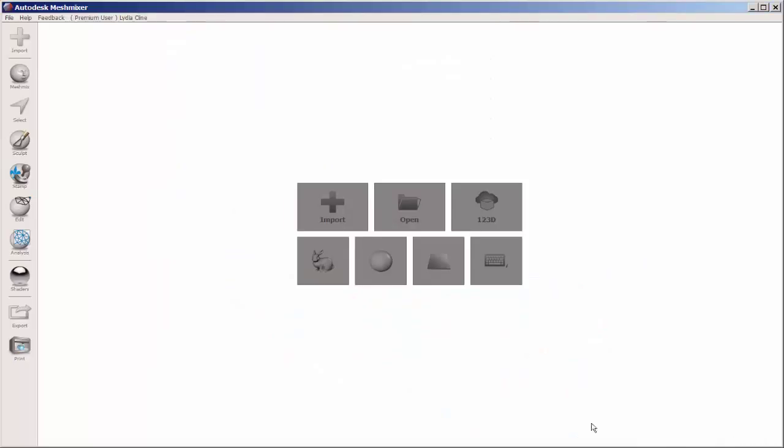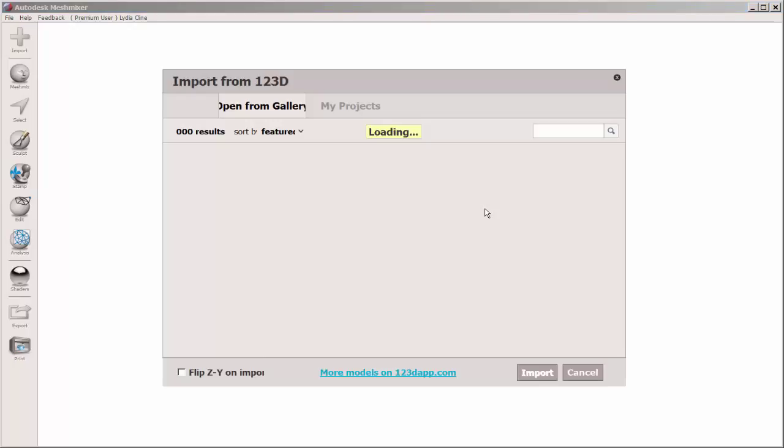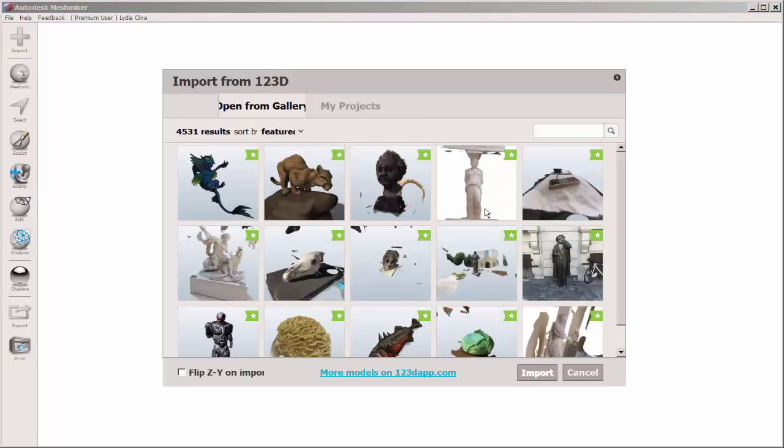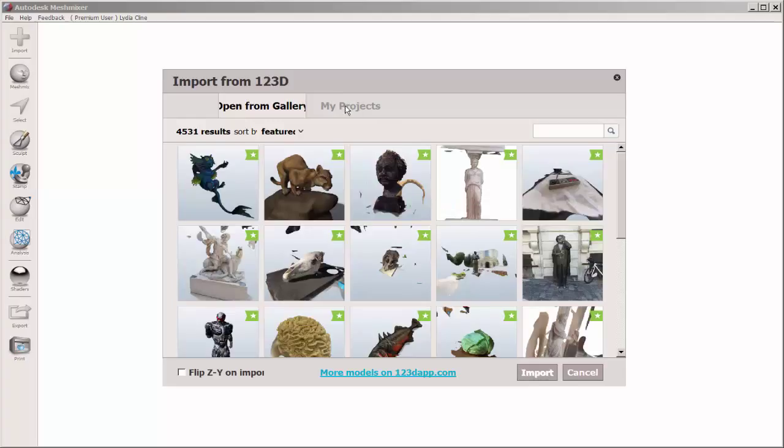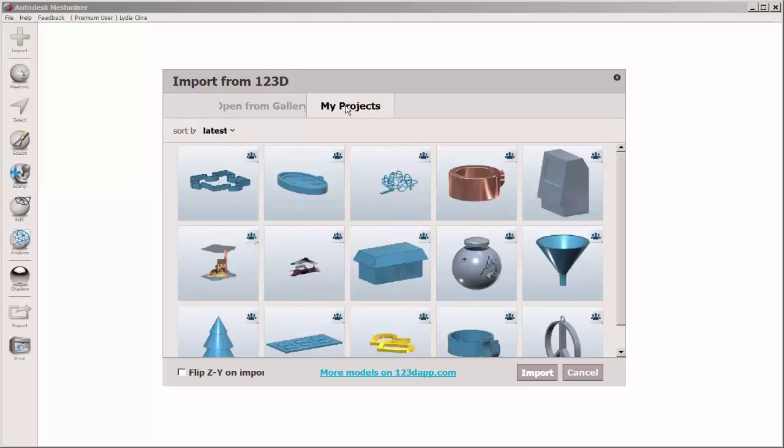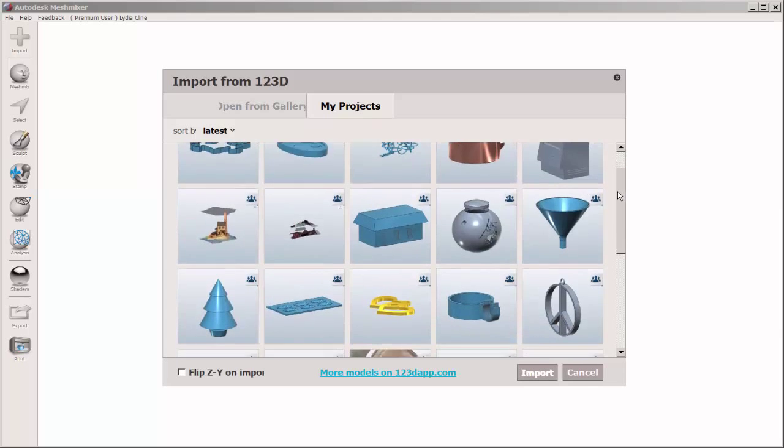Let's edit a design file in MeshMixer. Click the cloud icon to go to the 123D gallery and select something there, or click on My Projects to select a file you've saved there.